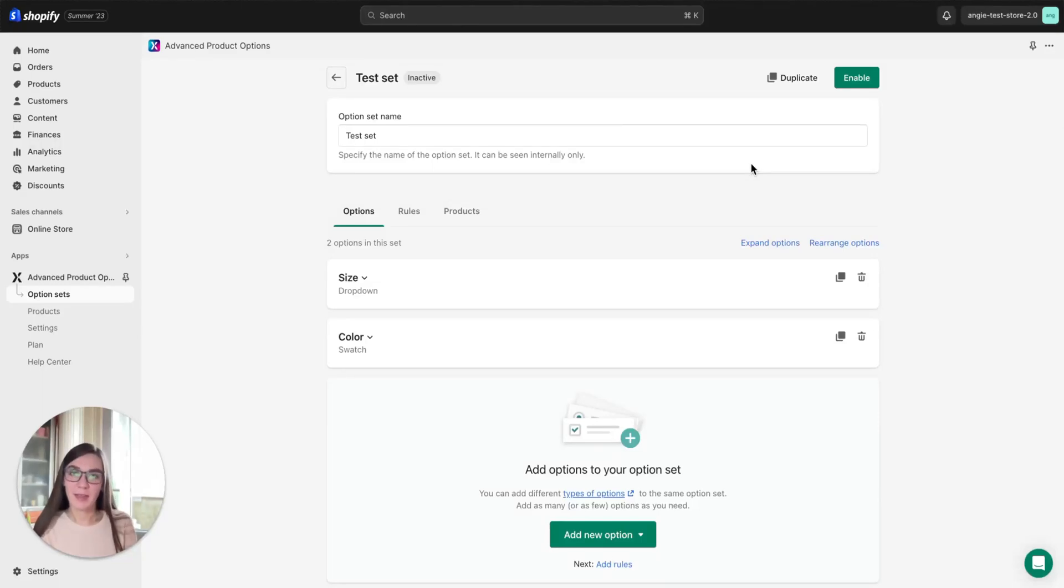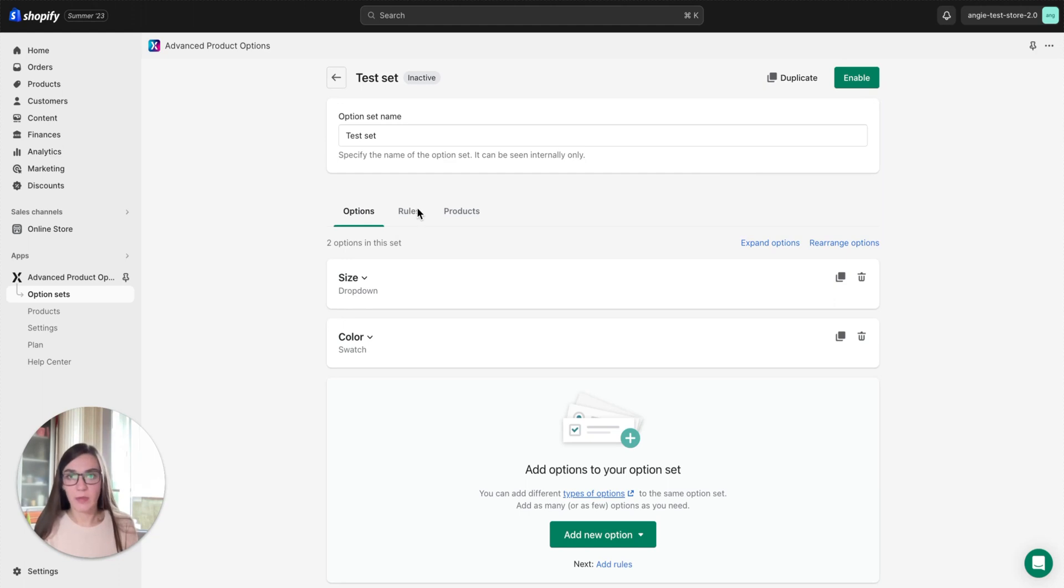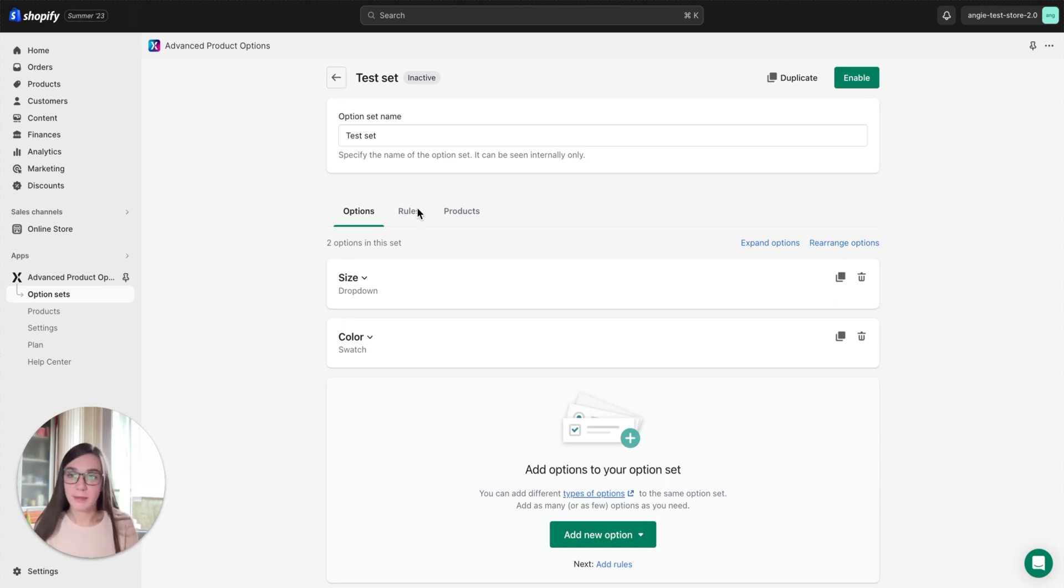Hi guys, welcome back. It's Angie, and this is our second video from the video series we create about the Advanced Product Options app. Today we will talk about rules creation. This is an optional setting you may skip if you don't require conditional logic, but in many cases this feature is essential and very useful.